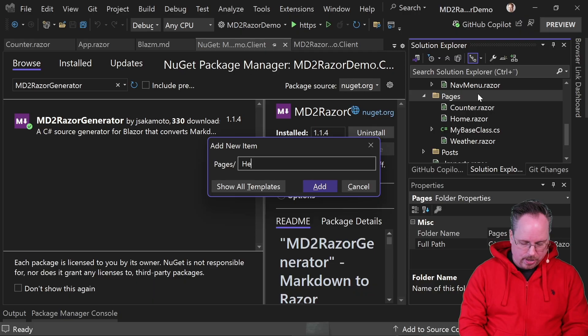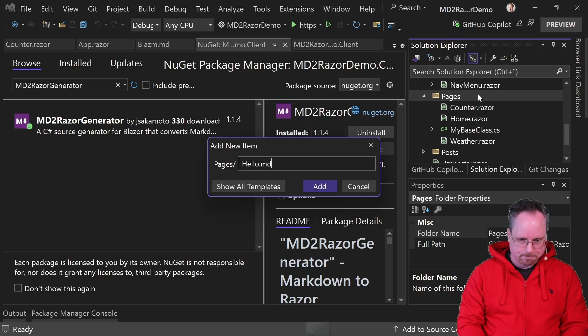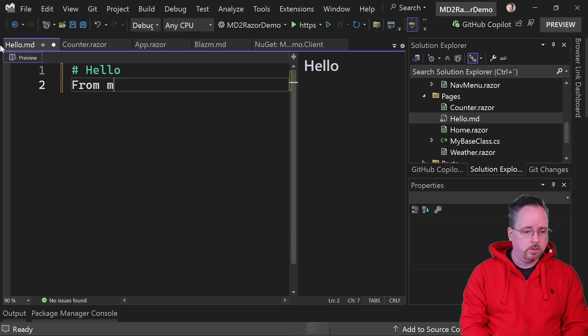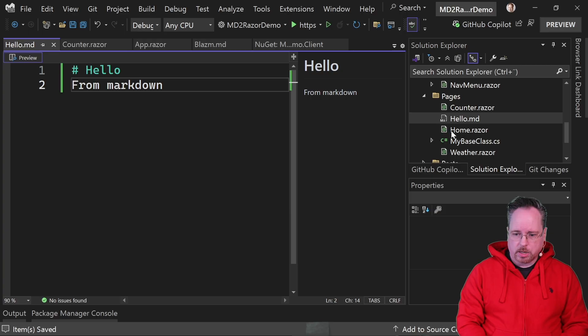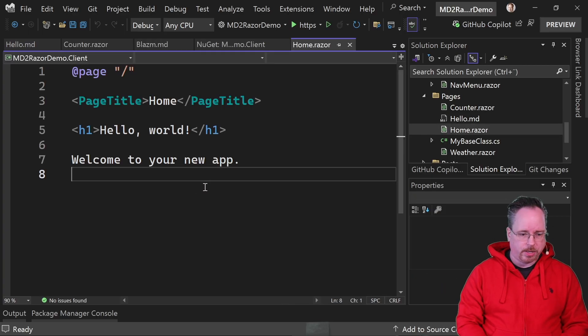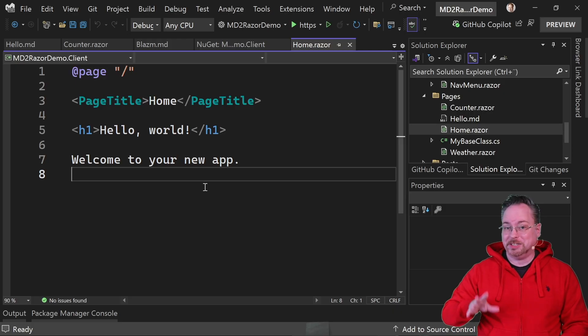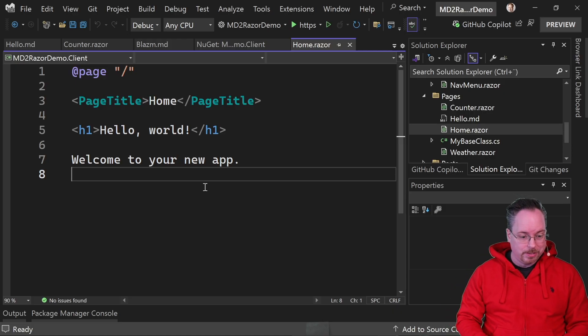Let's create a hello.md. Now in this file we're going to do a header hello from markdown or something like that. Cool. Now in our home component here we're going to add a reference and take a look now. I haven't done anything. I just added the NuGet package right.